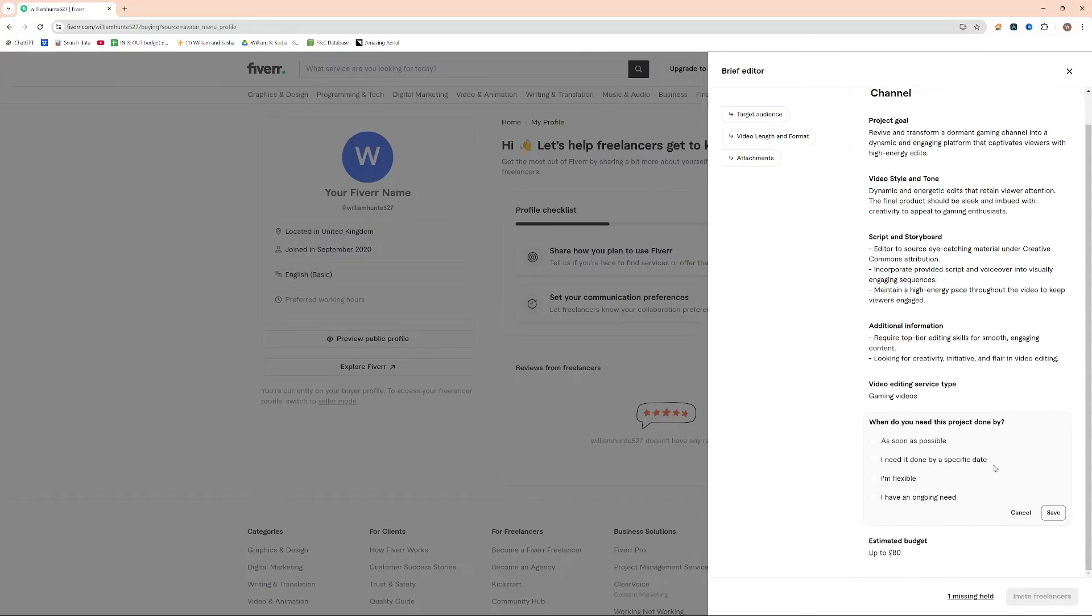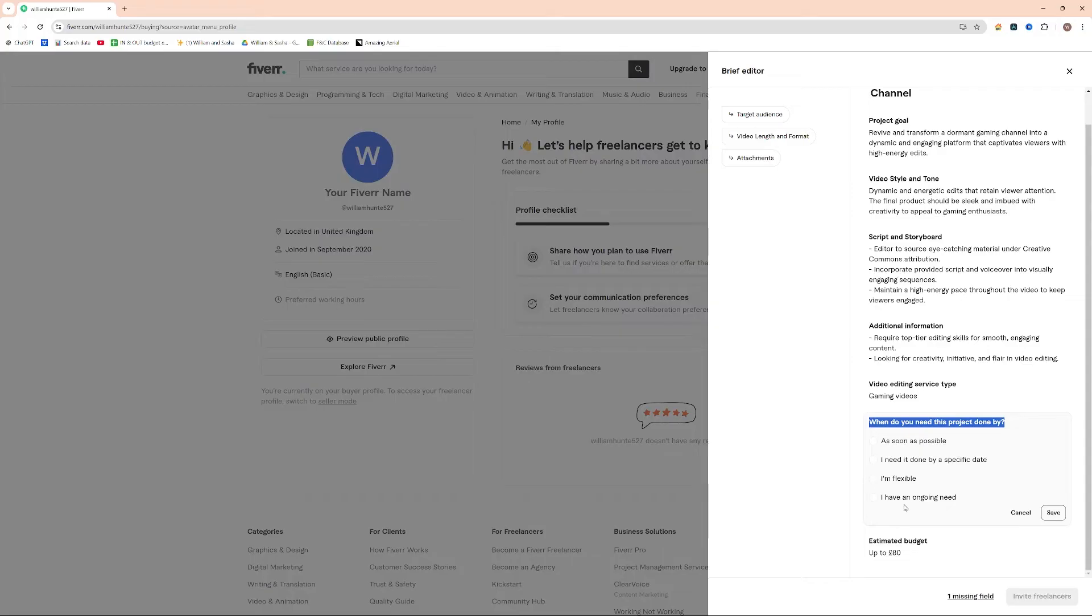The timeline. So when do you want this project done by? You obviously need to select the one that suits you. I have an ongoing need, so I'm going to actually just press I have an ongoing need, as this is something I'm hoping will be a continuous project. And I'm going to go ahead and press save there.